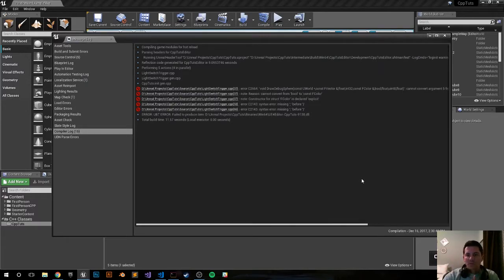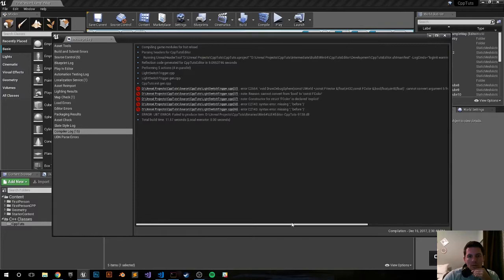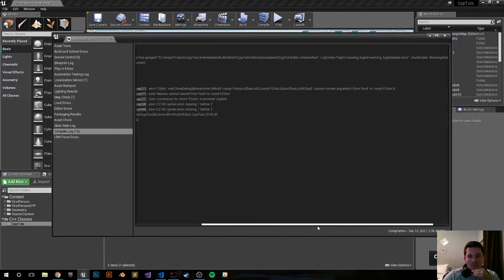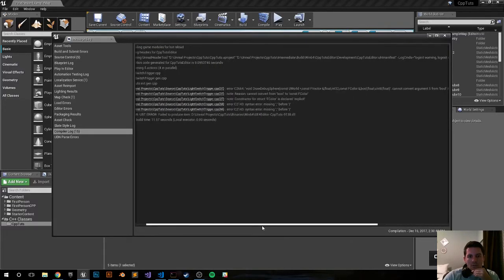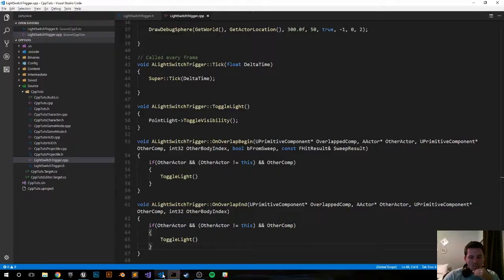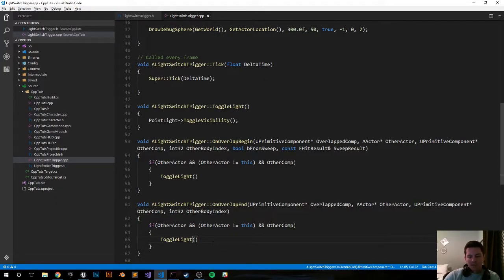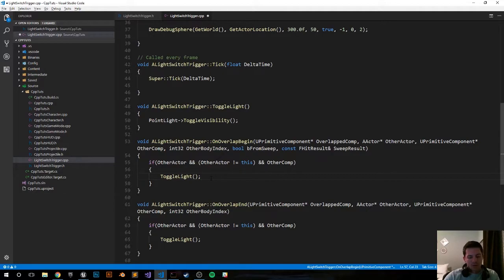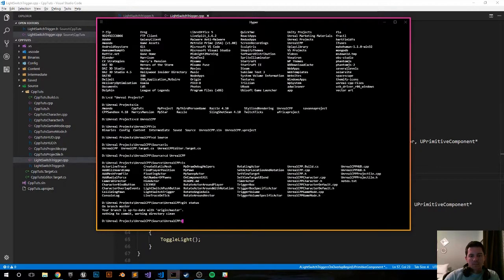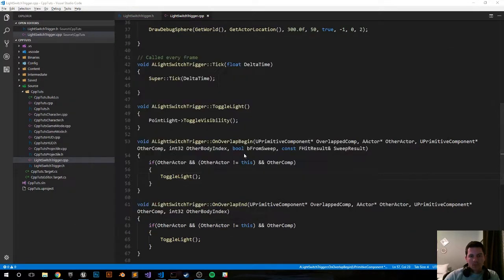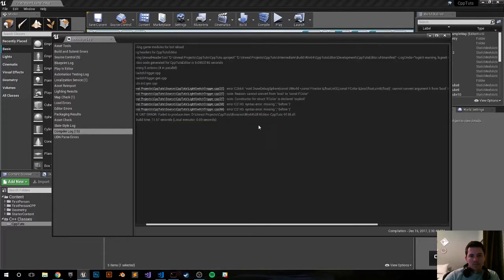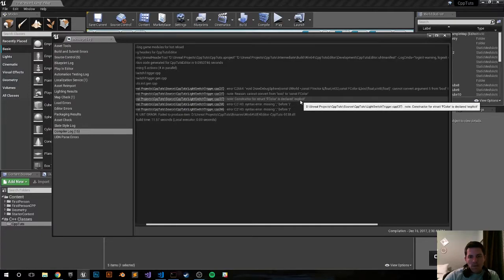DrawDebugSphere, line 37. So here I missed the semicolons. That's an easy mistake to correct.